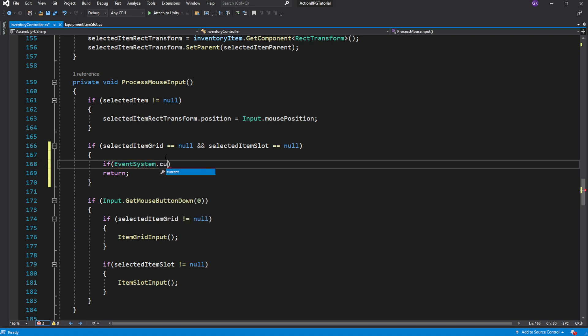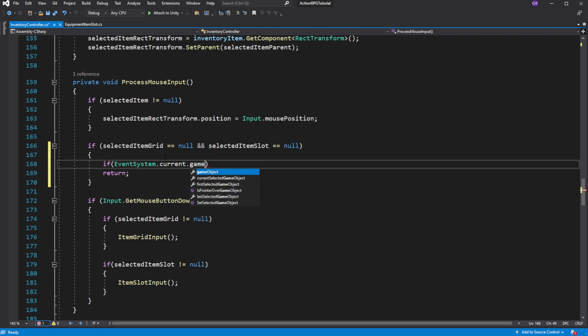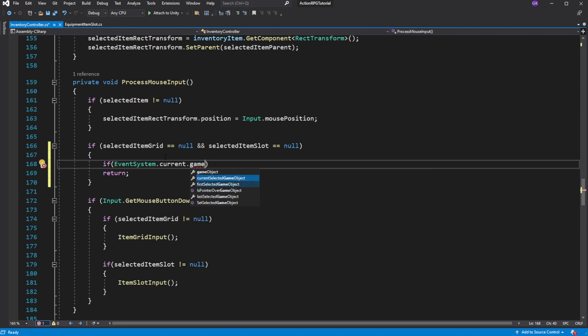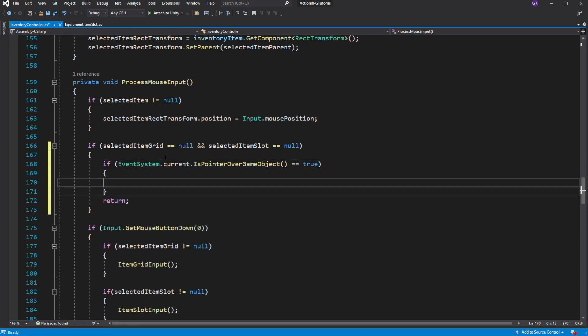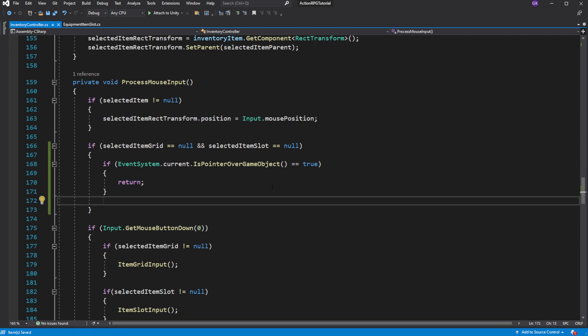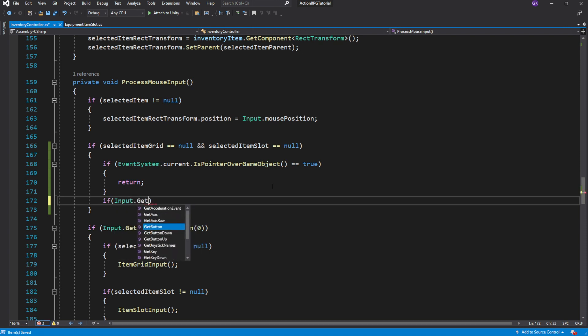And when we click in there it means we are trying to move an item or equip it or doing whatever. So we don't want to throw it away. Otherwise, create a new method called throwItemAwayProcess.